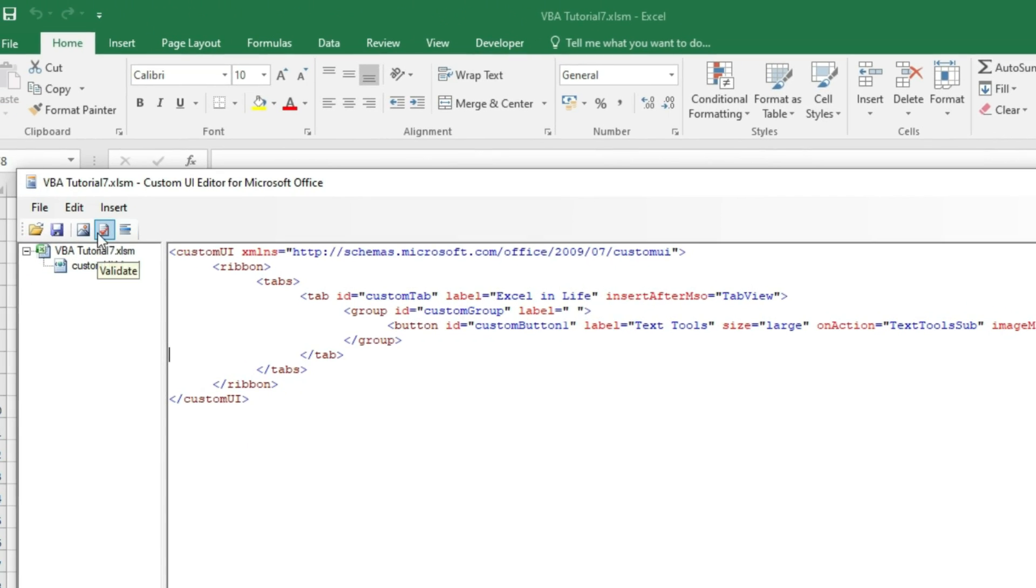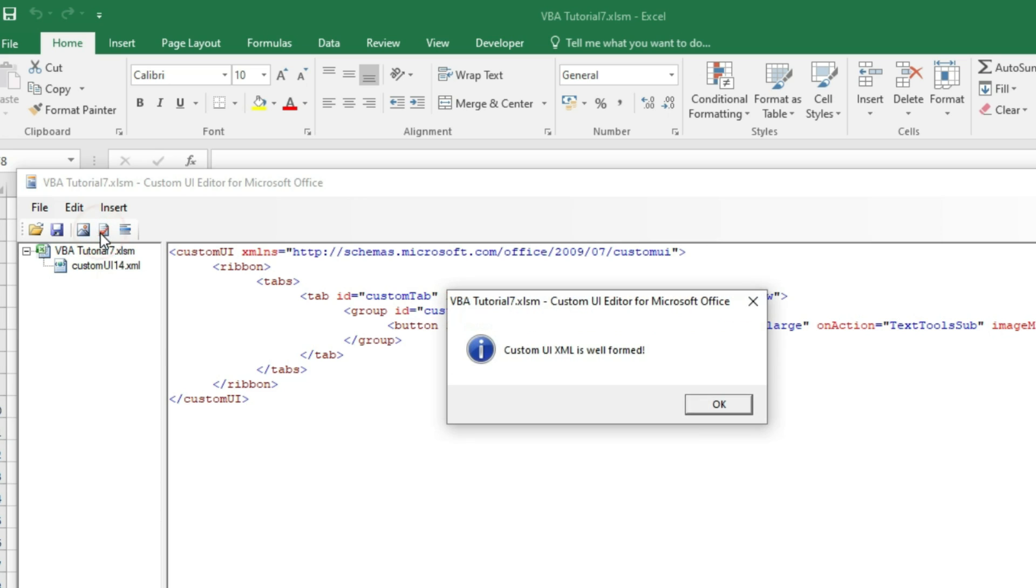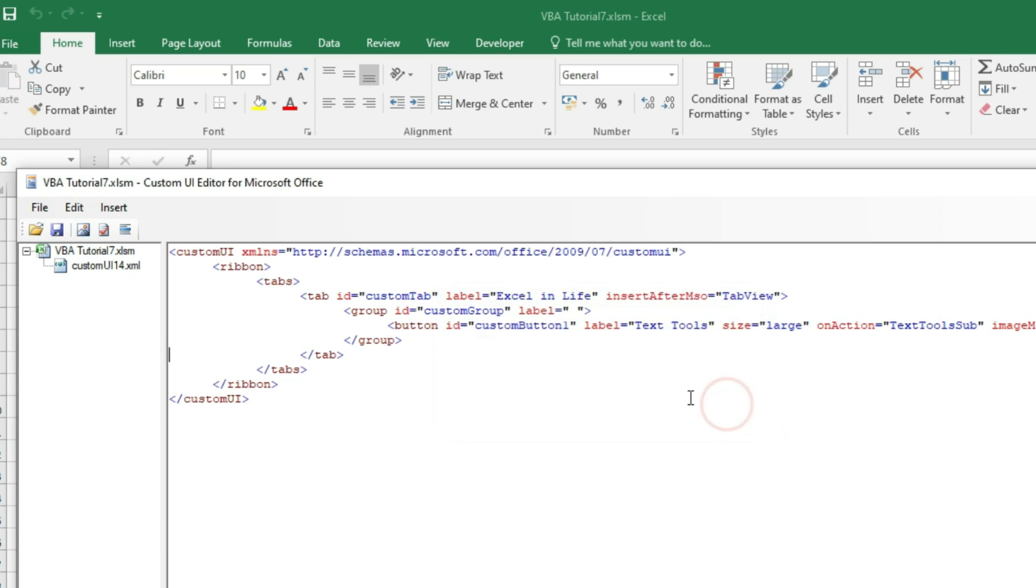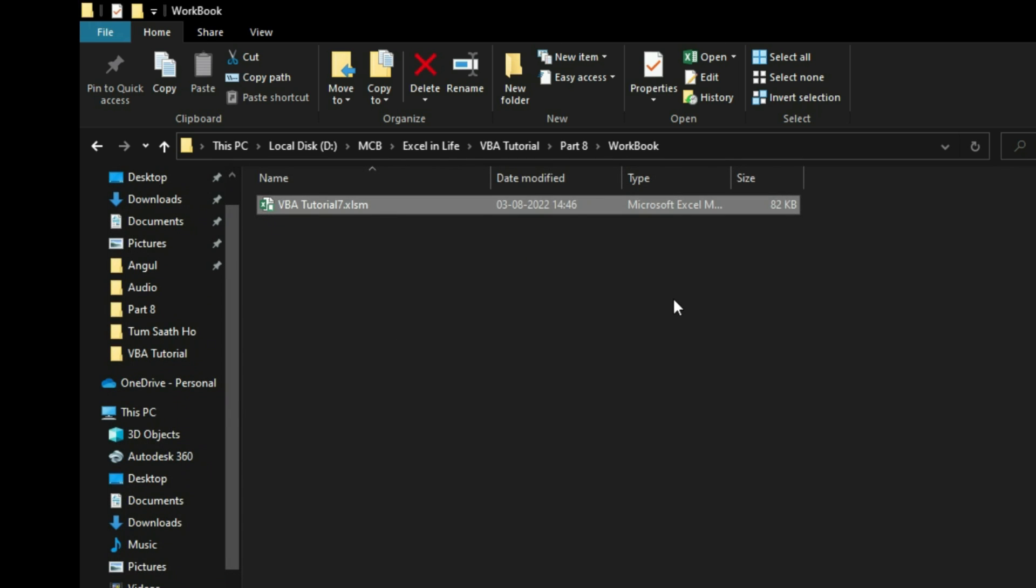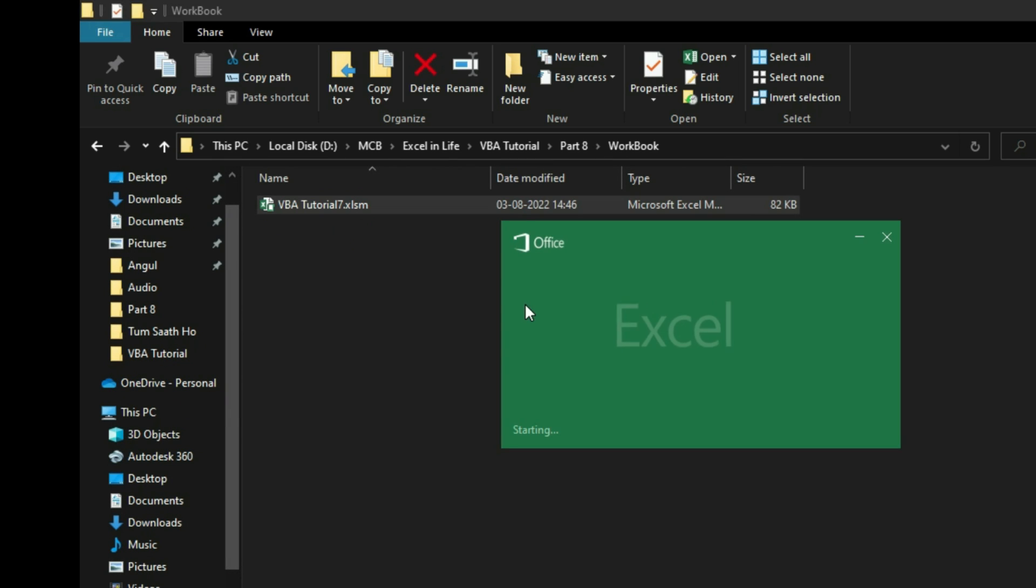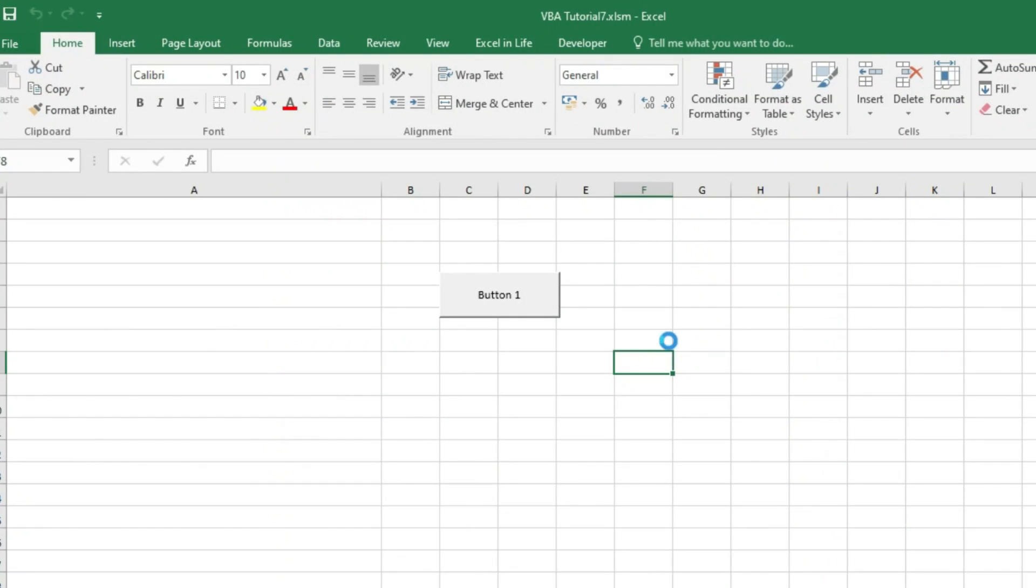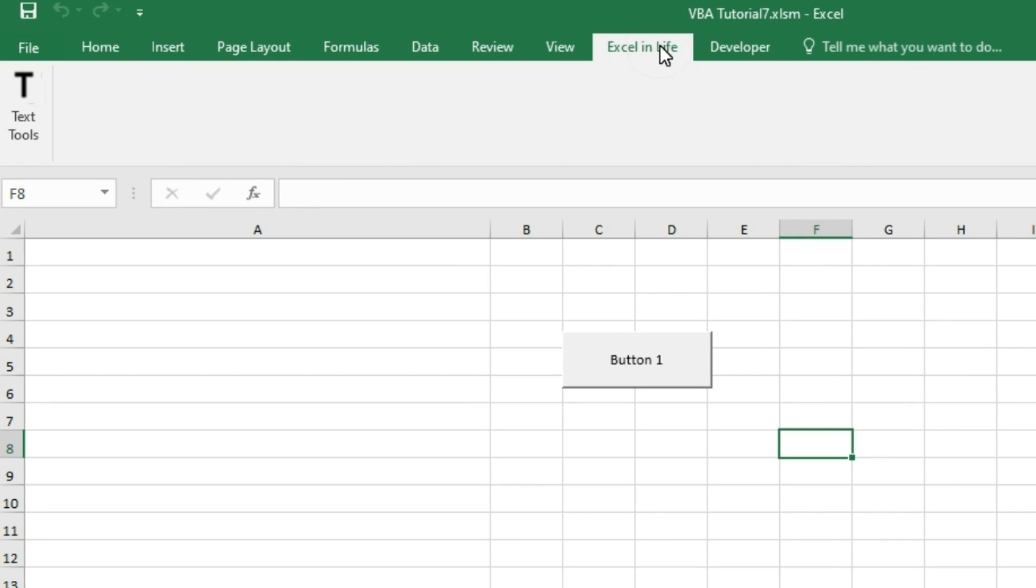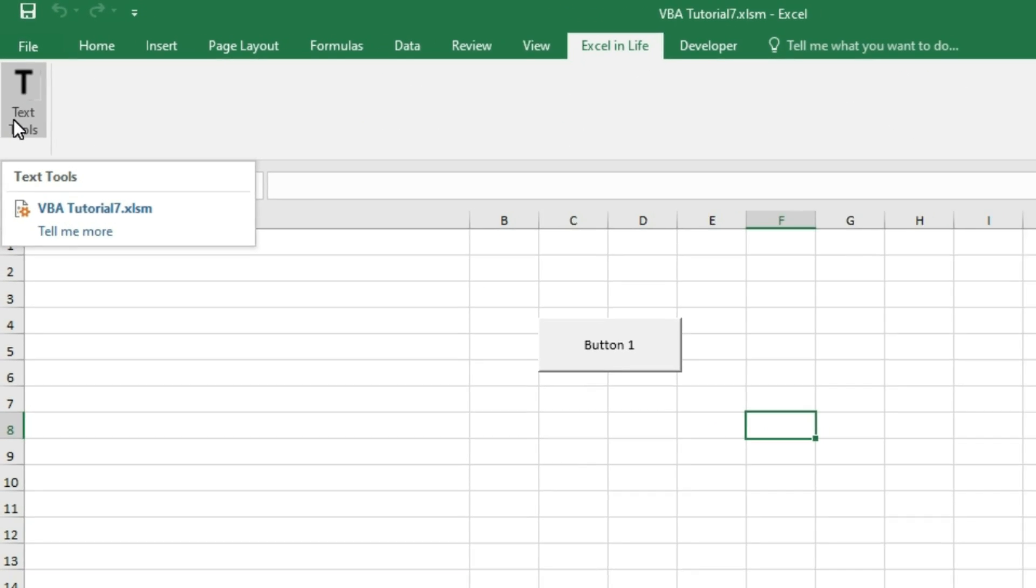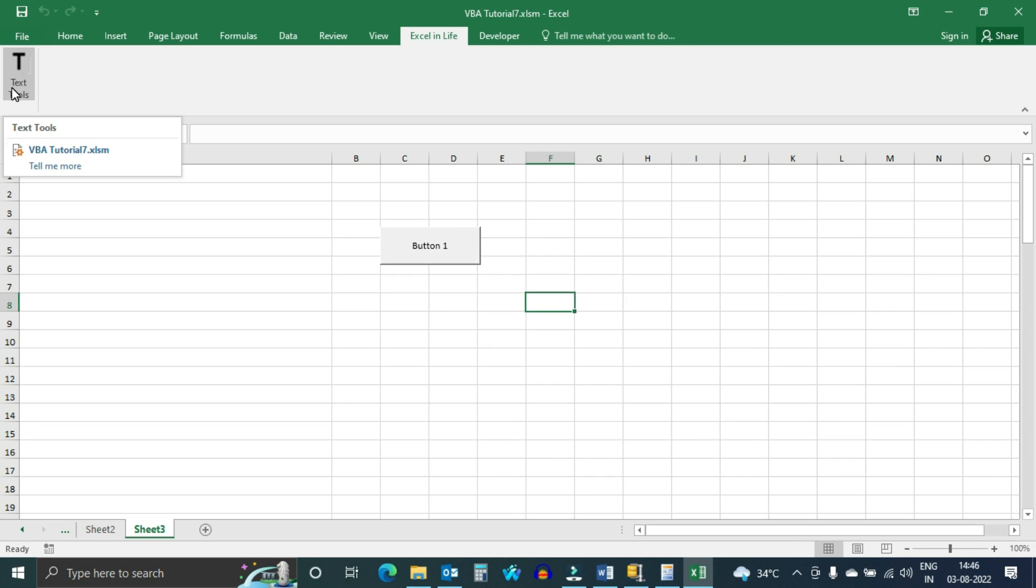Click to validate. If it is OK, then save this file. Open the Excel file. Excel in Life tab is inserted next to View tab. Button Text Tools with image T is available now.